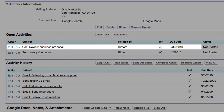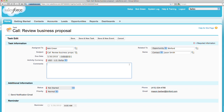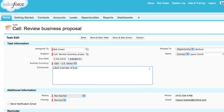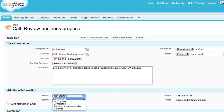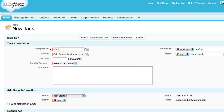After his call, Bob can update the task with key notes and even set next steps for himself or someone else he works with. Here he's updating the notes to show that Jason liked the proposal and is ready to close the deal if he can get a price discount. Bob can save this update and create a new task to have his sales rep, John, send a price quote.